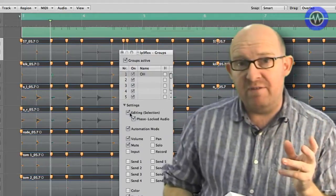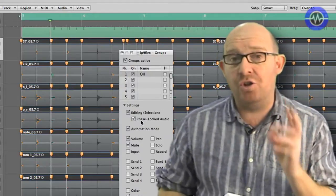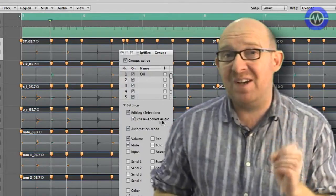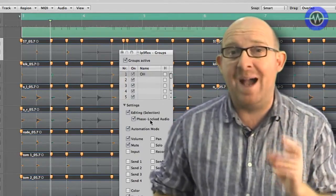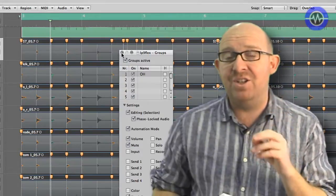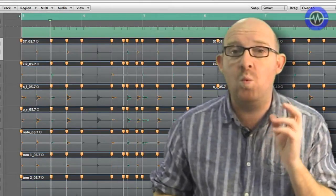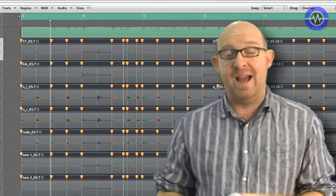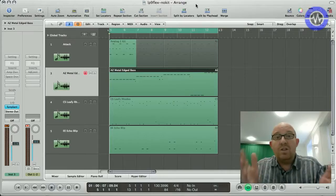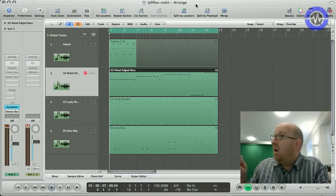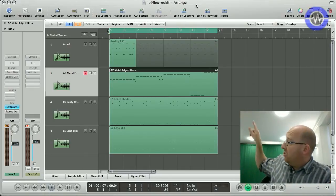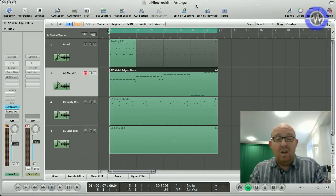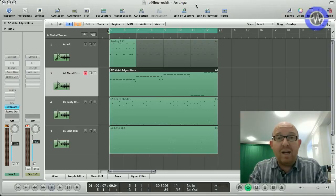In this part of the review, we're focusing on Logic Pro 9 and specifically FlexTime and some other major significant workflow enhancements and features that have been added. So what I've got are four basic tracks here: drums, bass, couple of synth parts, just play those quickly.